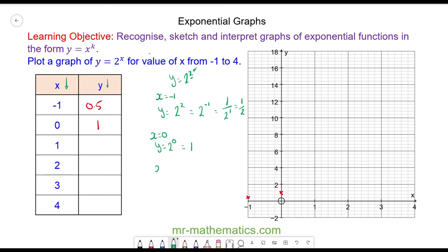When x is equal to 1, we have y is equal to 2 to the power of 1, which is 2. So when x is equal to 1, y is equal to 2, which we can plot here.